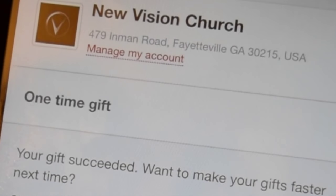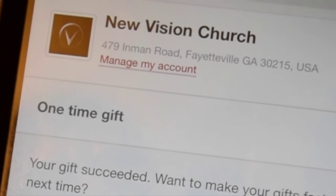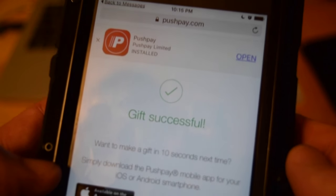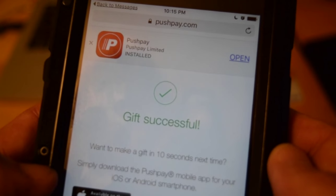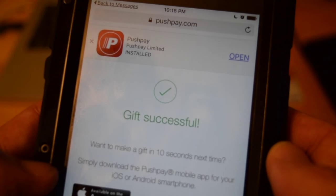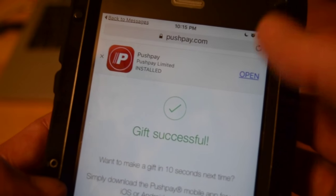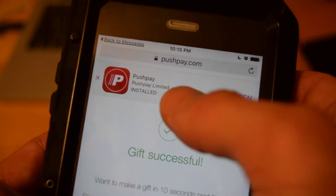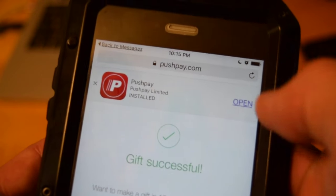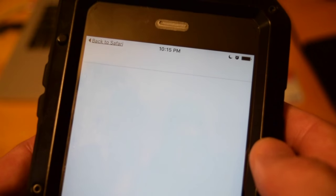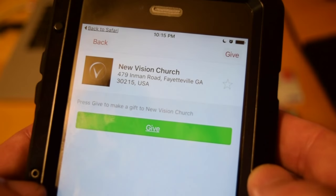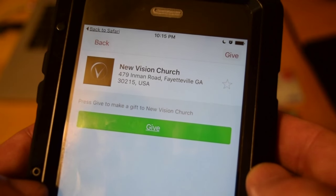It asks me if I want to make my gifts faster the next time. Then of course I say yes and it says your gift is successful. It gives me the option of opening the New Vision app.